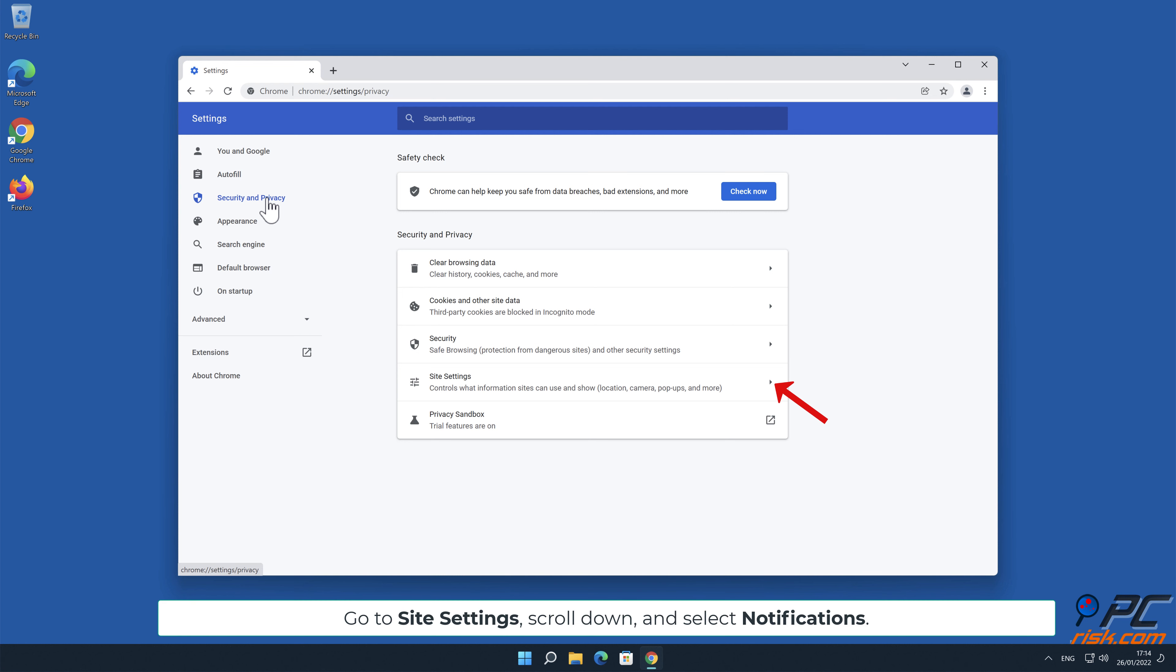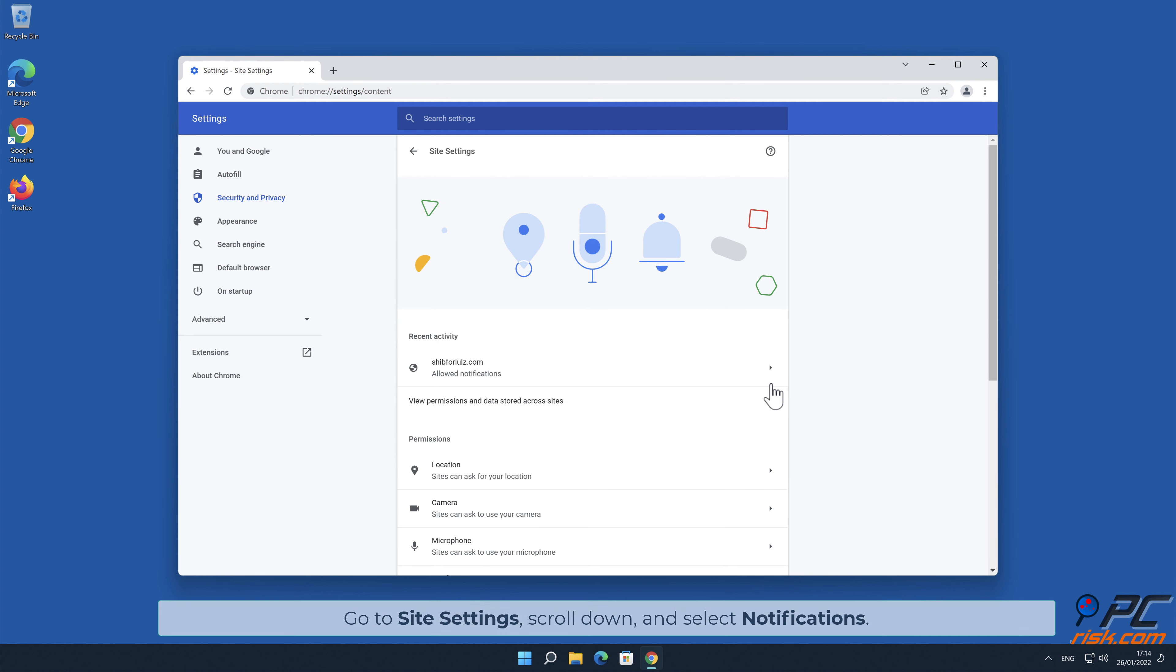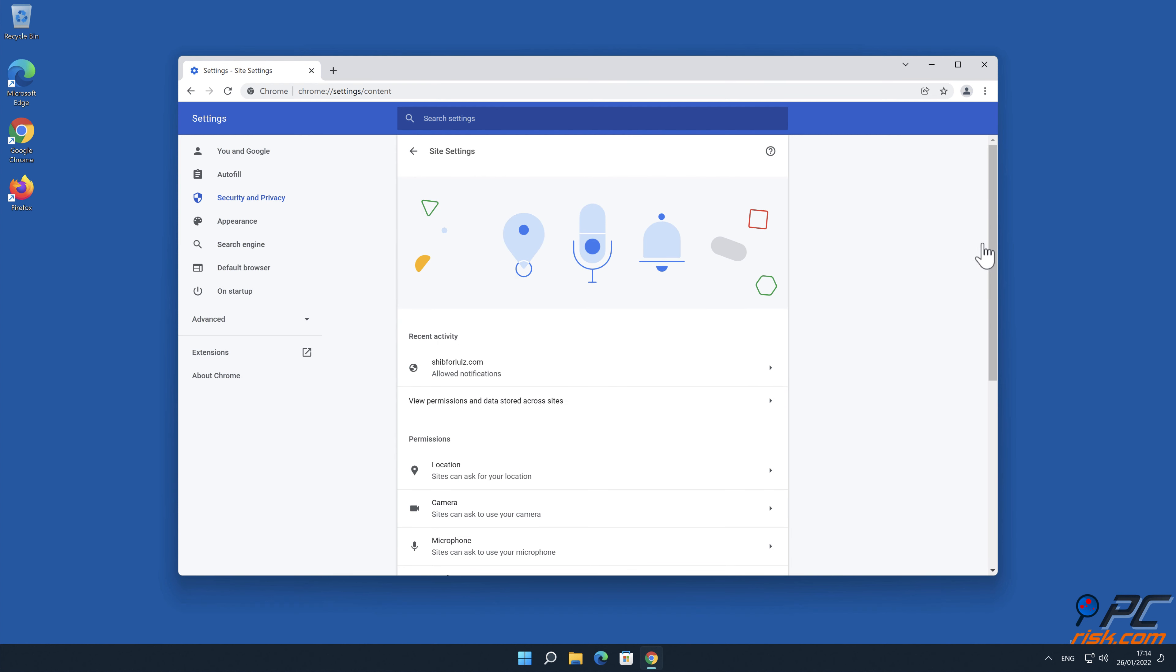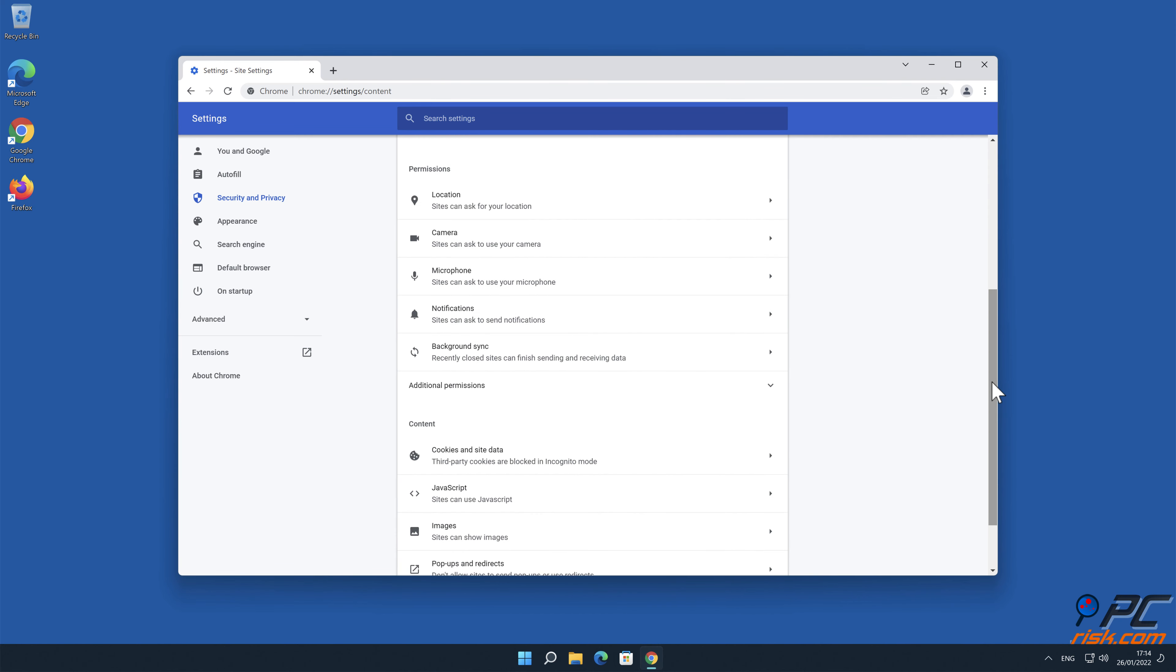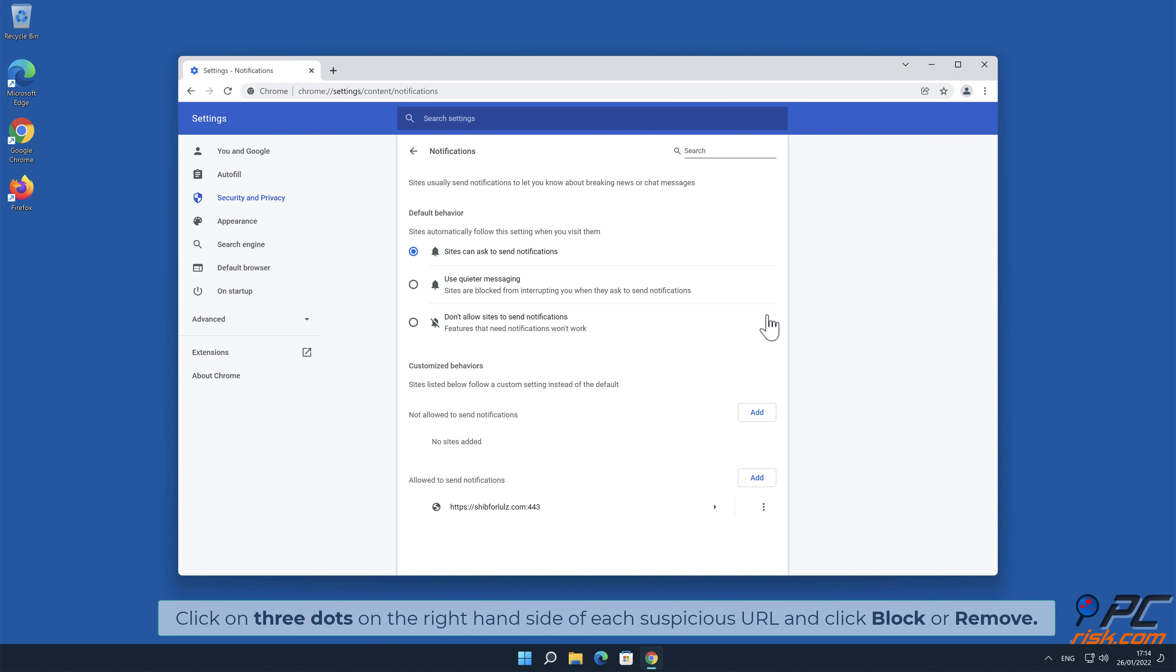Go to Site Settings, scroll down and select Notifications. Click on three dots on the right-hand side of each suspicious URL and click Block or Remove.